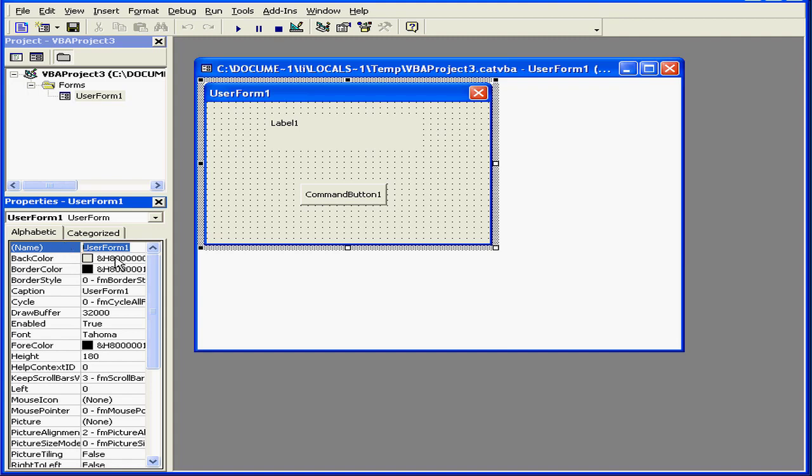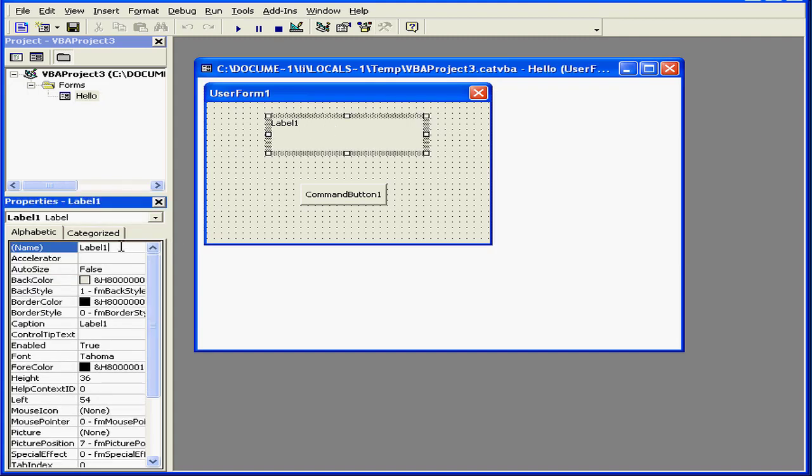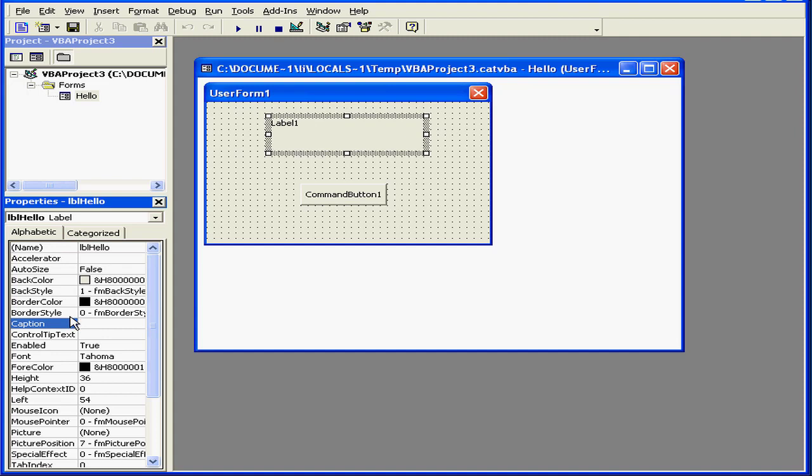For the name property, let's enter Hello and Tab. Let's assign an appropriate name, LBL Hello. I want it to be blank when the form is activated, so let's leave the caption field blank. And Tab.